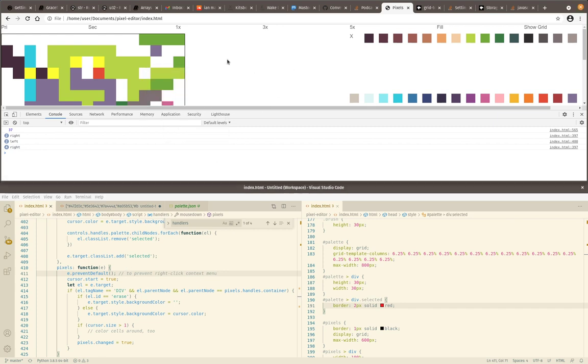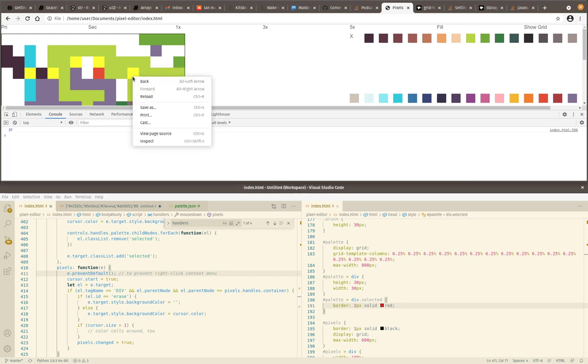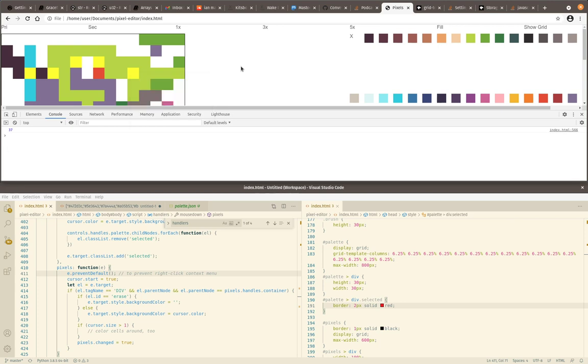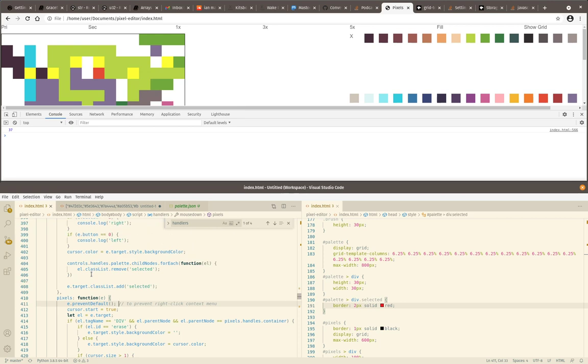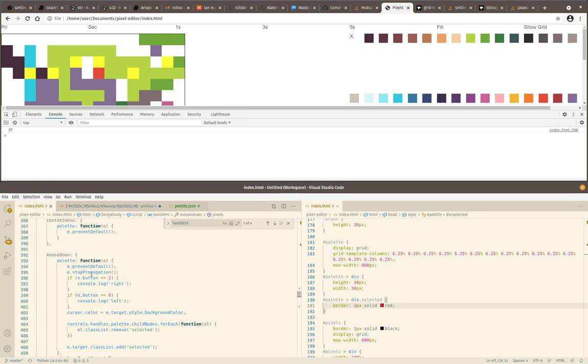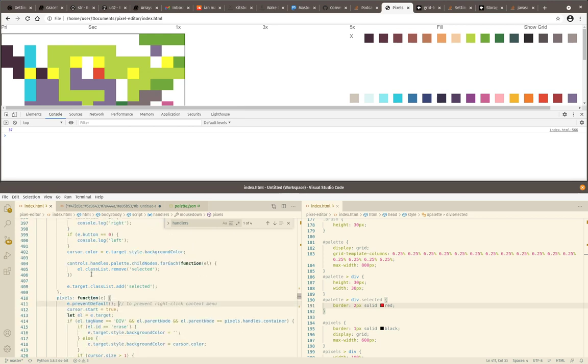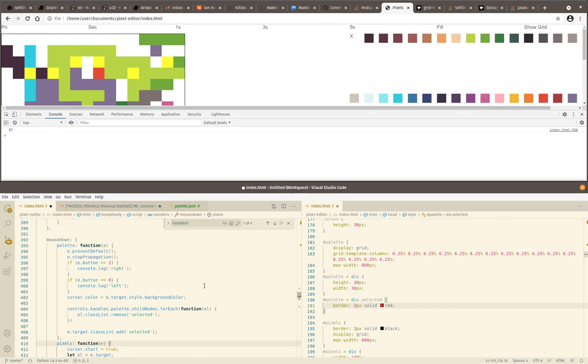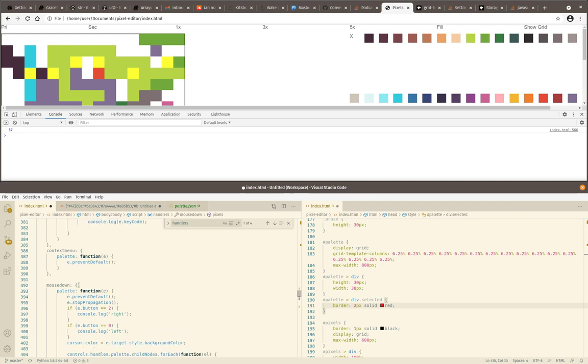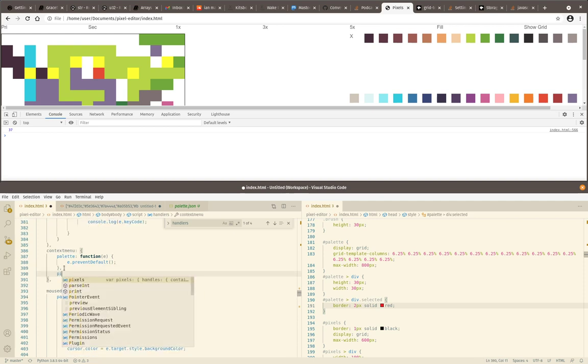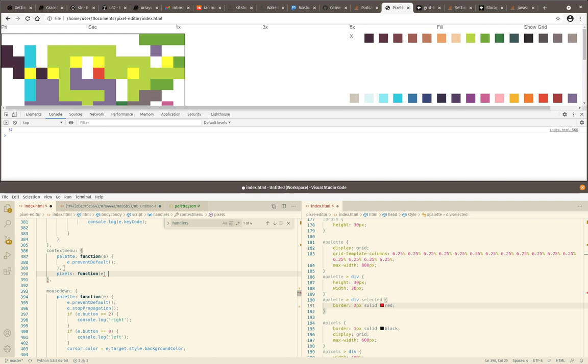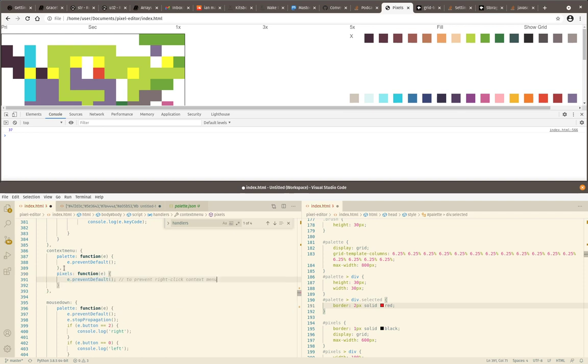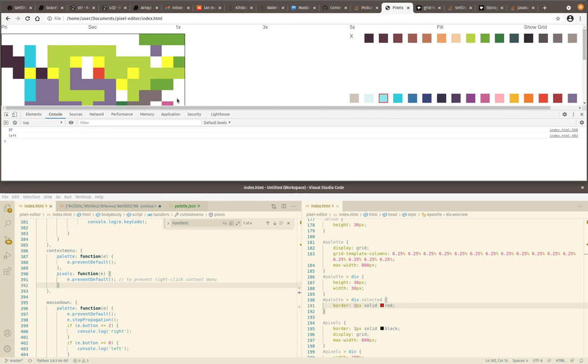So, it shows up there. It doesn't there. Wait. Still does. Okay. Let's see. Mouse down. Pixels. Oh, right, right, right. It's a context menu thing. Context menu. Palette. Pixels. Okay. Okay. That should do it. Good. Okay. So.